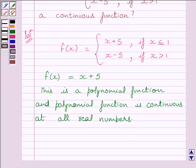So this implies the function f is continuous for all real values of x less than 1.